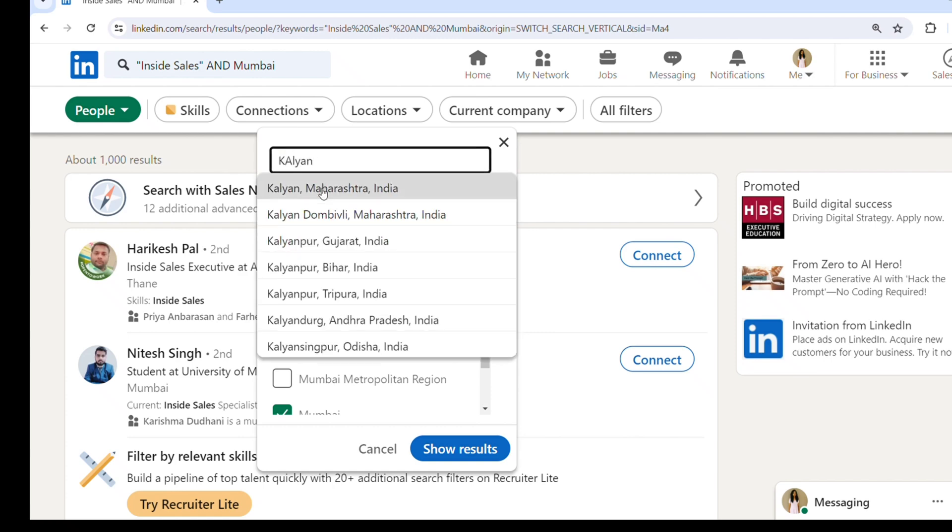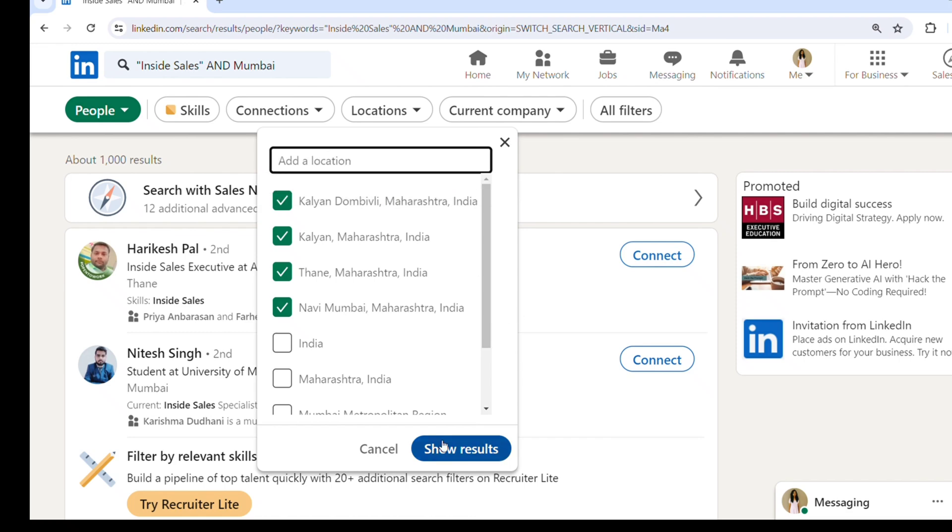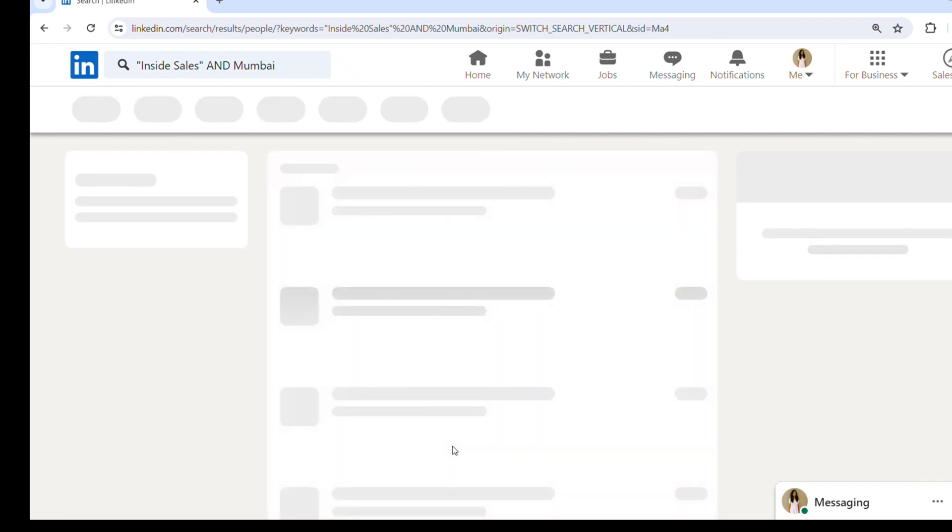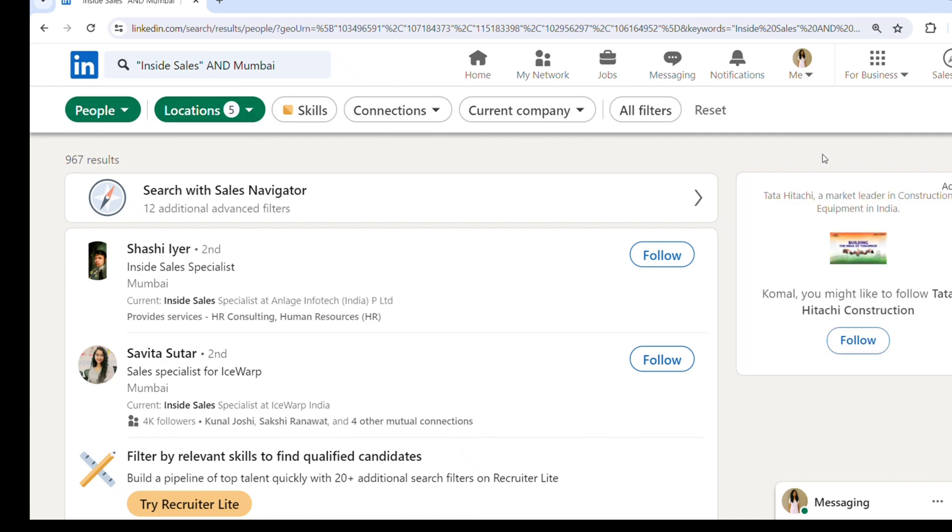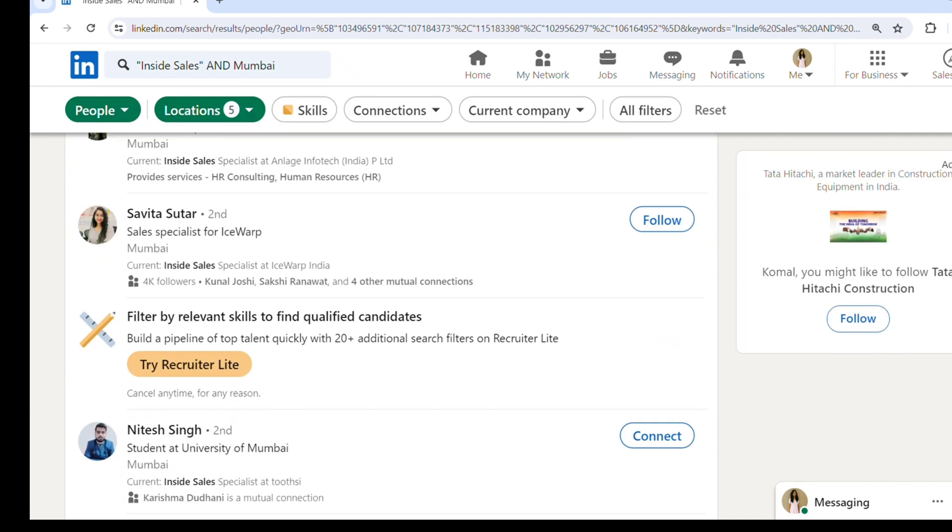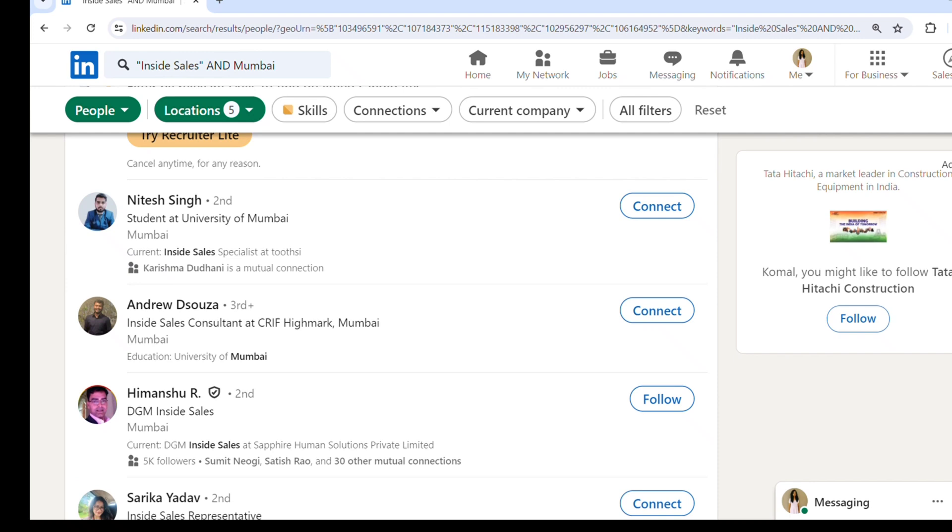So it's showing some 967 results. Here you can see all the profiles in inside sales roles - some are inside sales consultants, some are inside sales representatives, some are inside sales executives, specialists, and likewise.